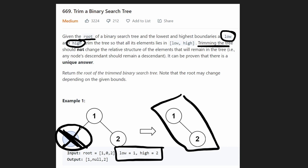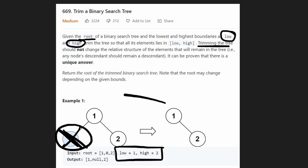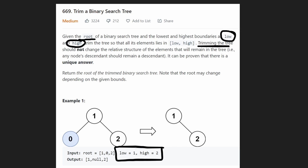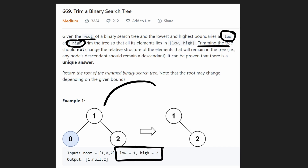Now let's go through a slightly more complicated example. Just from the first example, we already understand what happens when nodes are out of bounds. But what happens if the root node itself is out of bounds? That's the main edge case in this problem.